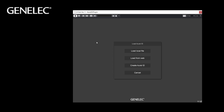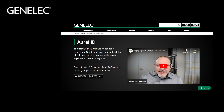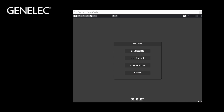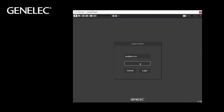If you don't have your Oral-ID with your personal HRTF yet, just click the Create Oral-ID button and it will bring you to our website. Here you can find all the needed information. If you already have your Oral-ID, click the Load from Web button. You can now login to your account in the Genelec cloud.